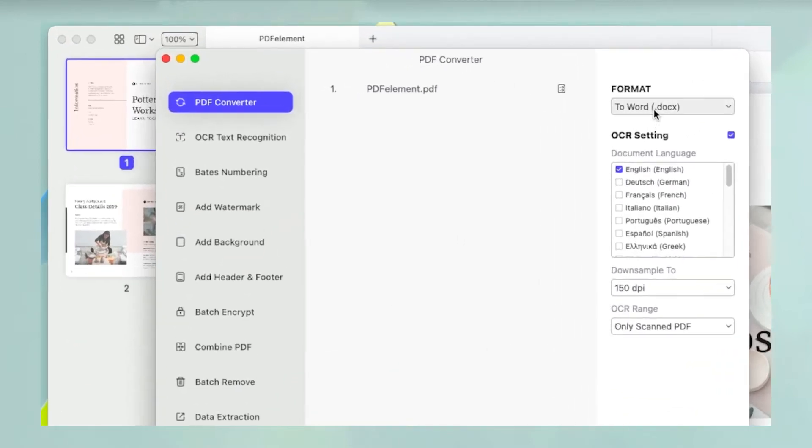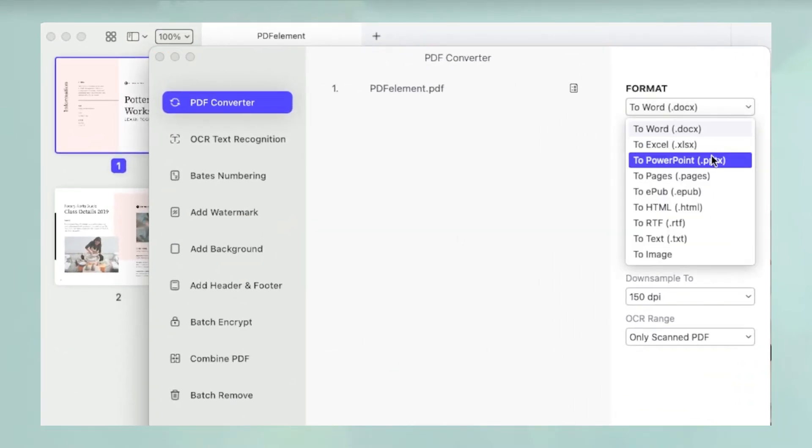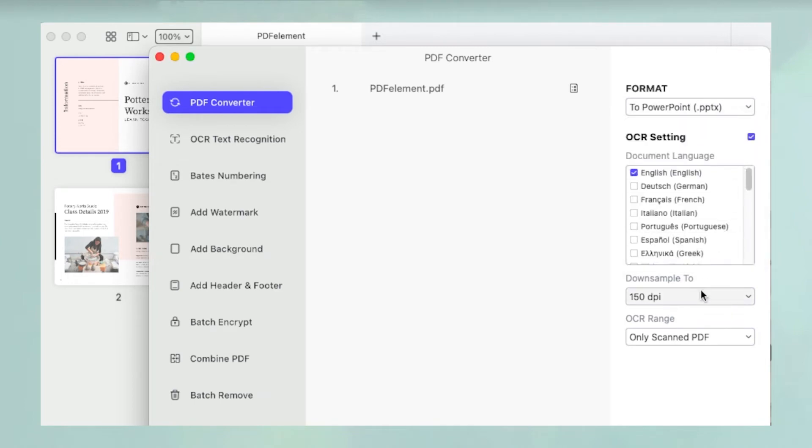In the right sidebar panel, select Keynote as the output file format. You can also choose the resolution and other parameters.